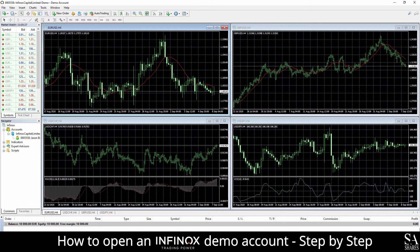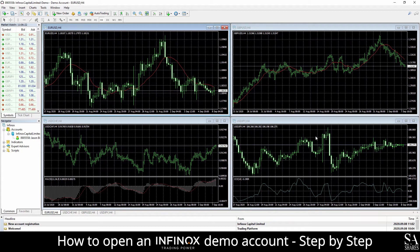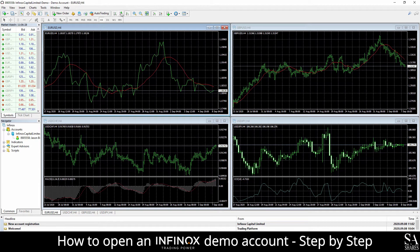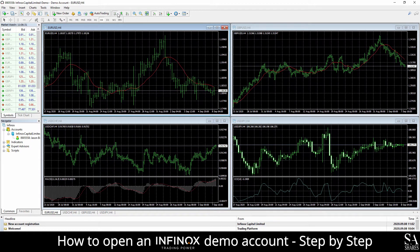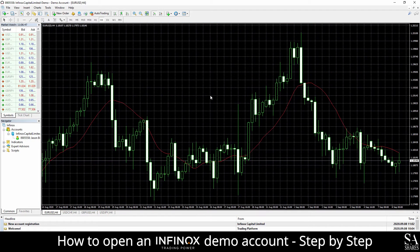This is an Infinox demo account on MetaTrader 4 for Windows. In the center of the dashboard, we can see our main chart windows. You can change your chart types from either line, candlestick or bar charts. You can zoom in and out of the selected chart window with the magnifying glass buttons on the right side of the chart types buttons. To open a selected chart window into full screen, simply click on the full screen button at the top right. On the left side of the dashboard, we can see our Market Watch, which displays all the currency pairs that Infinox provides on this demo account.